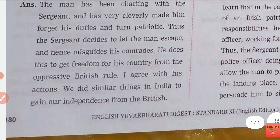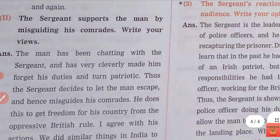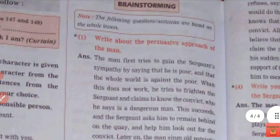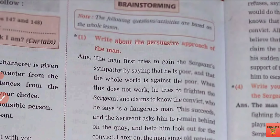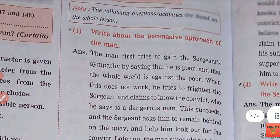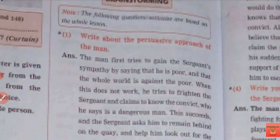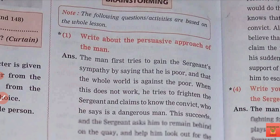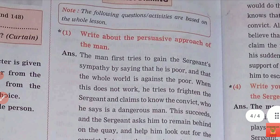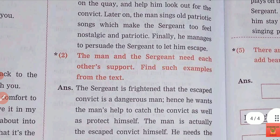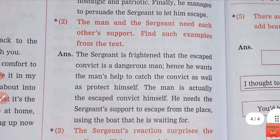Write your own views — personal response. You will understand the story and easily answer, students. Next we will see the brainstorming question answers. These are questions you will not get directly in the passage — you will have to learn from this passage and after learning you will be able to answer. You have to write about the person's approach about the situation. The man and the sergeant need each other's support — find such examples from the text.